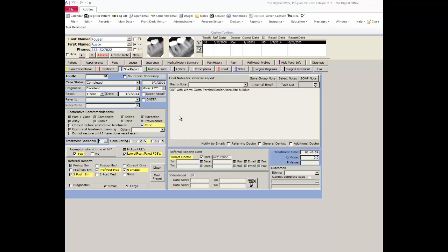When a case is completed, the only page that needs to be filled out is the patient's final report page. Once the values are entered on this page, there is a section here where it says notify by email. You have the option to notify the referring doctor, the general dentist, and the additional doctor as you choose fit.